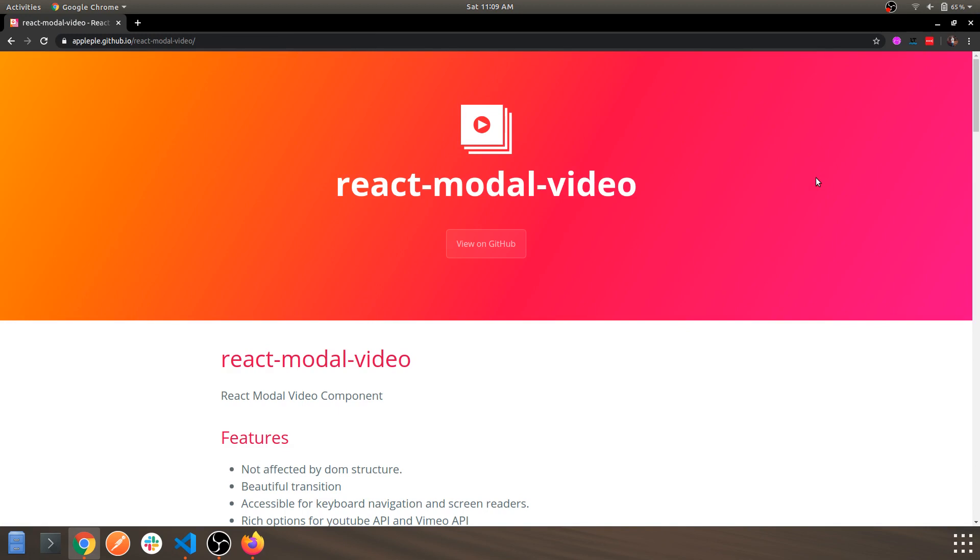Hey guys, welcome back to another video. In this video we'll be looking into how you can create a video modal for your application in React. The library which we are going to use is react-modal-video. As you've seen my previous videos, I've created signup and login modals using an external npm package. Similarly, for this application we are going to use this package as our third-party module.